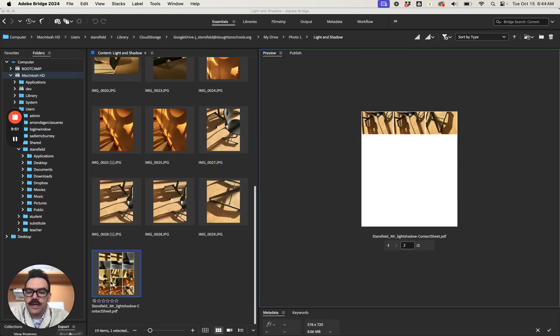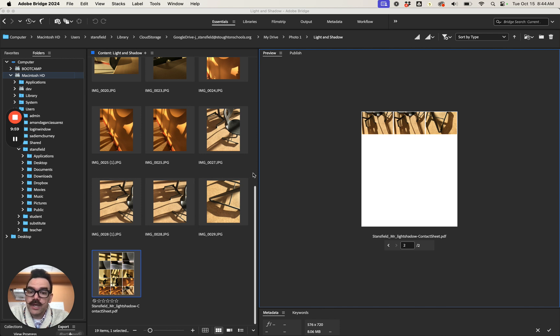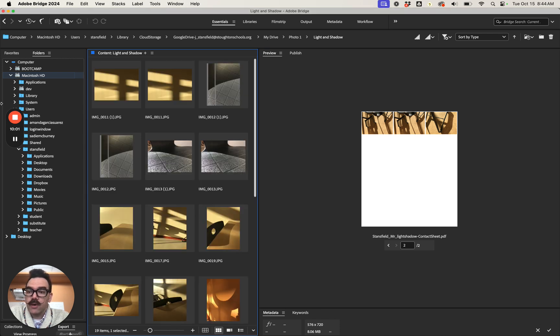Let's go back to Bridge. Here's our contact sheet ready to go. So this is how you're gonna make a contact sheet using Adobe Bridge and Photoshop. I hope that helps.